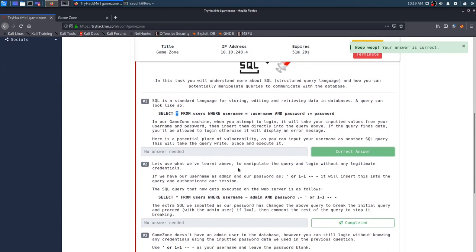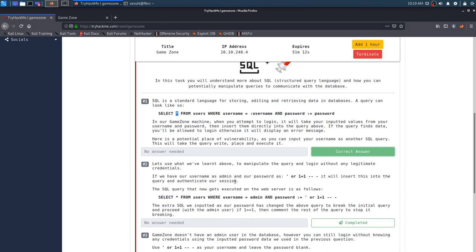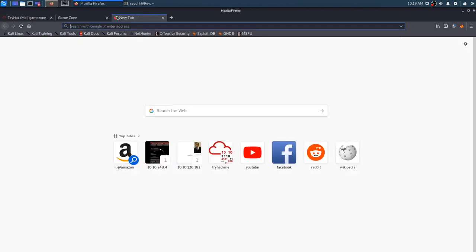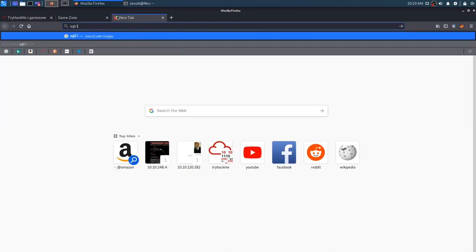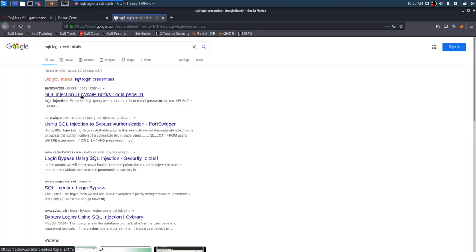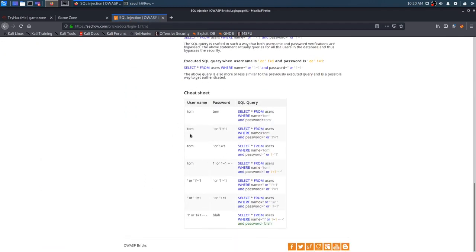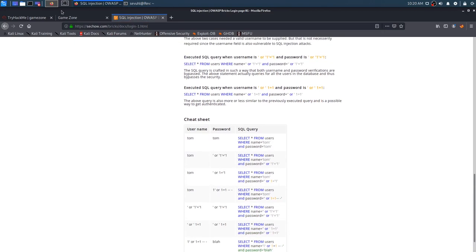Let's use what we've learned above to manipulate the query and log in without any legitimate credentials. If we have our username as admin and our password as this SQL injection command, it will insert this into the query and authenticate our session. I've had to use SQL injection before, and I usually do something like SQL injection login credentials.